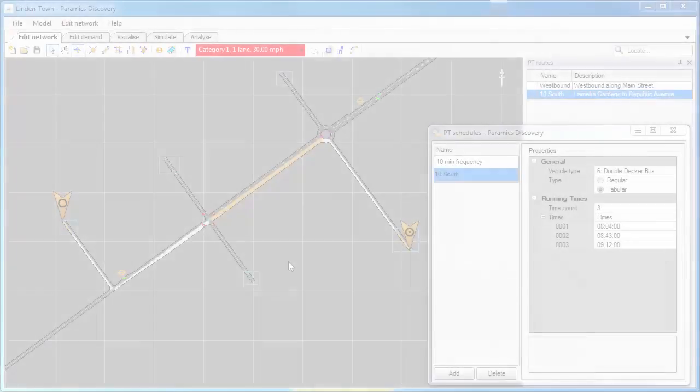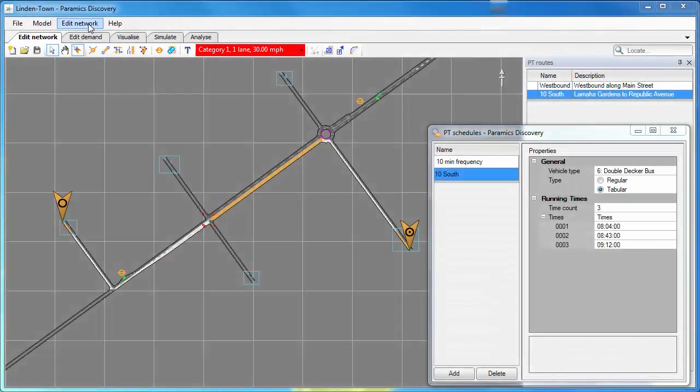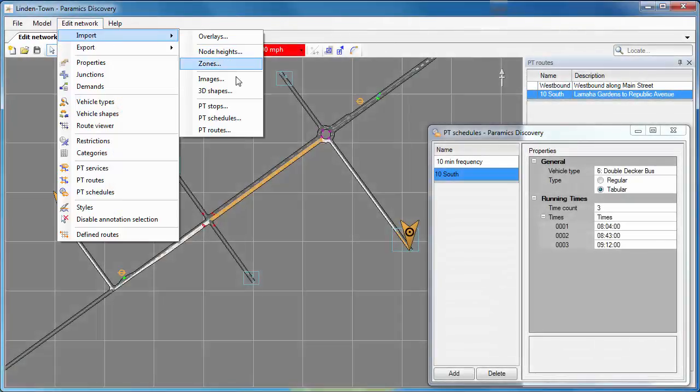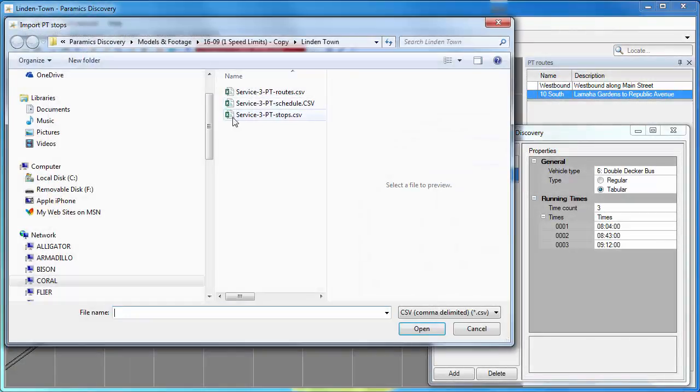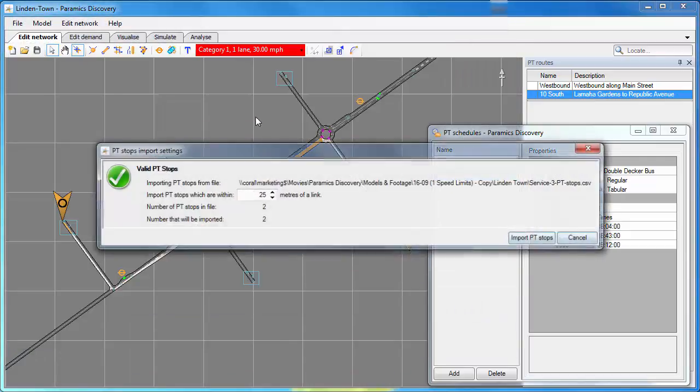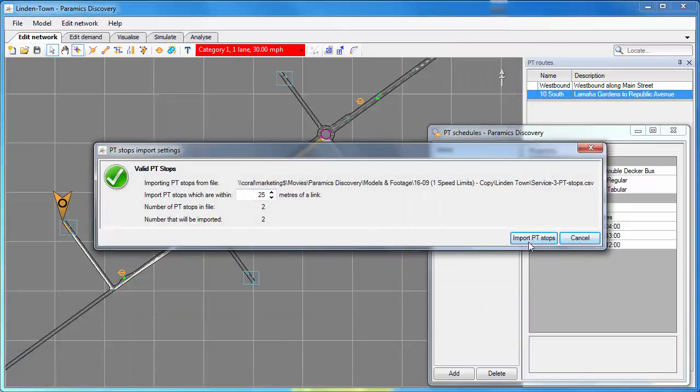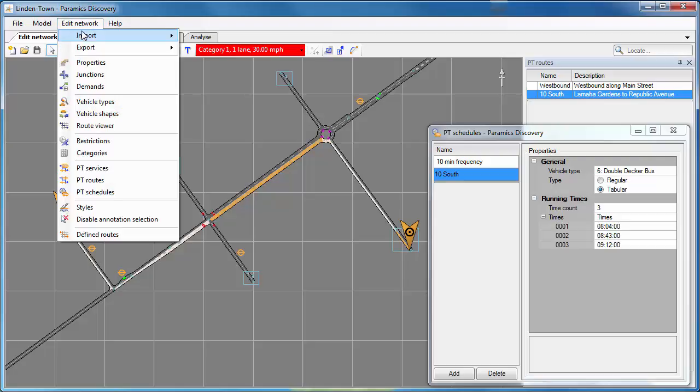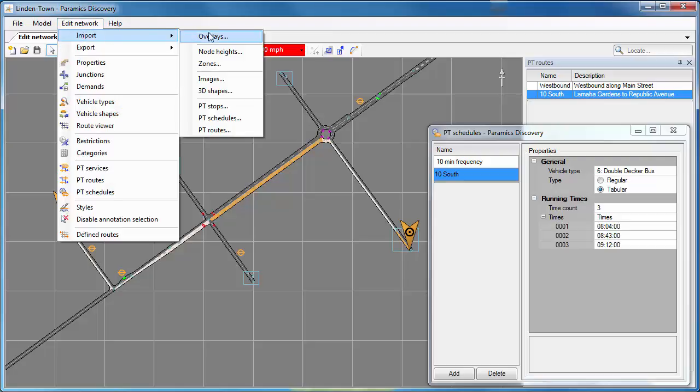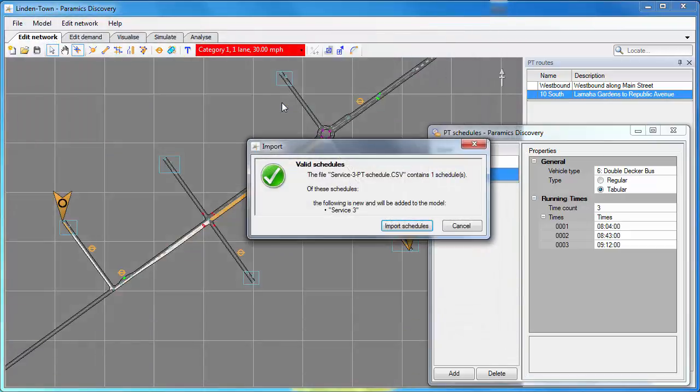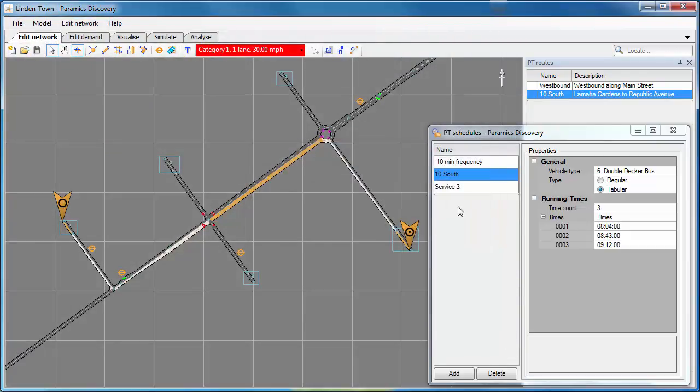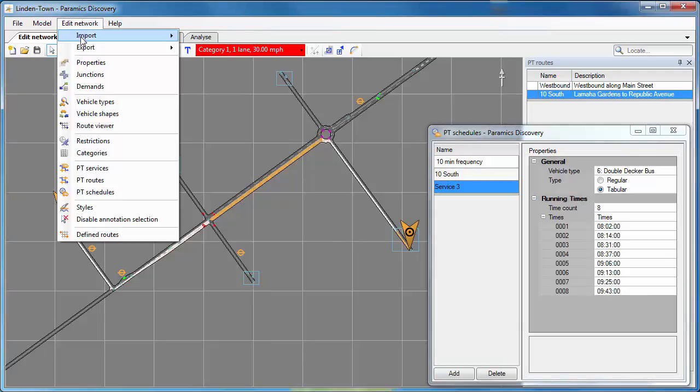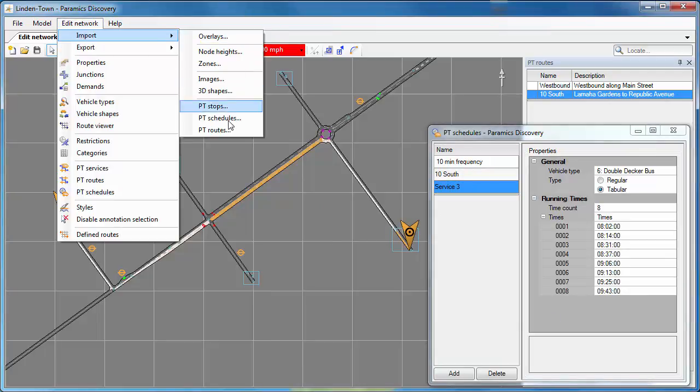As well as creating PT routes and schedules and stops in the user interface, we can also import them from pre-existing files. So I'm going to import a PT stops file. It's checking the format and when I click import, it brings in these two new PT stops onto the network. I can do the same for PT schedules. Again, I've got a file already created in a CSV format and it brings that schedule in. You can see all the times of the Service 3 schedule.